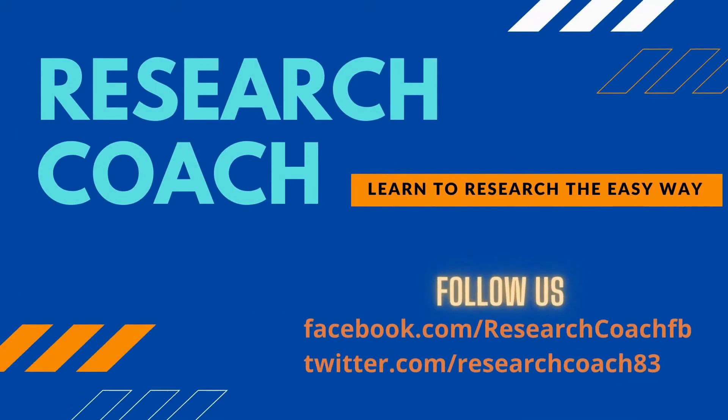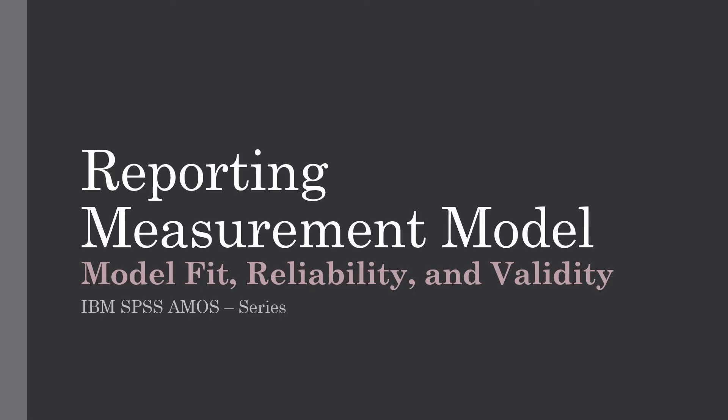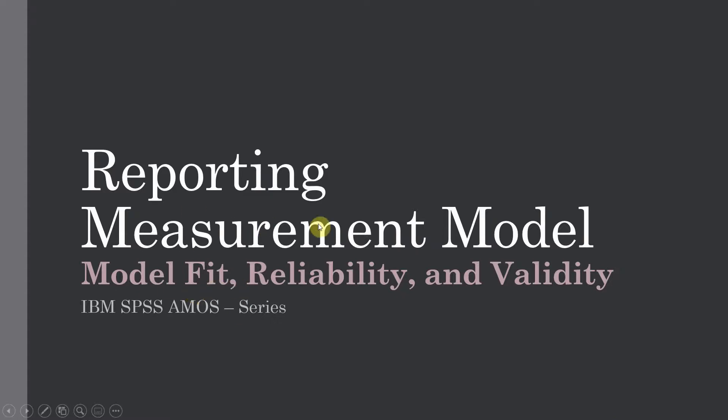Reporting Measurement Model: Model Fit, Reliability, and Validity. IBM SPSS AMOS Series. In the last session we looked at how to report model fit. This is part two of the video on reporting measurement model, and in this session we are going to look at how to report reliability and validity.